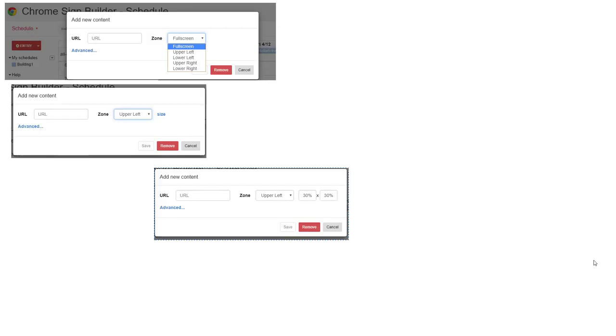These are some of the things you should consider when building your presentation for your screen. In part three, we'll discuss Chrome Sign Builder settings, what you can do with them, and some of the issues when you choose certain options.